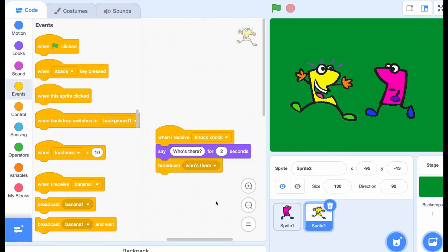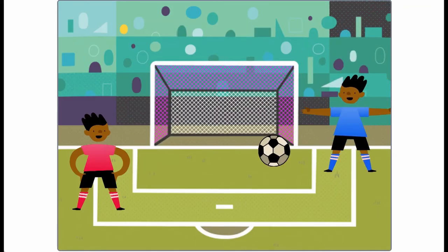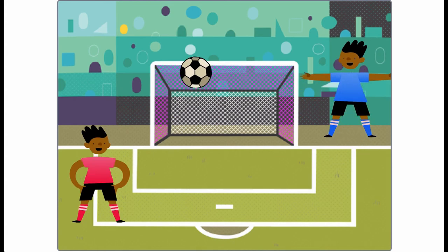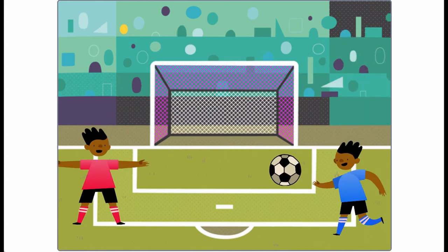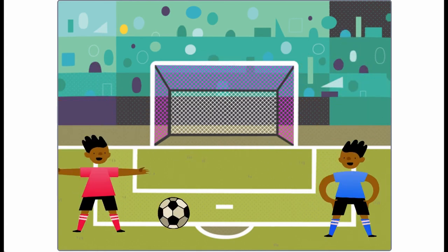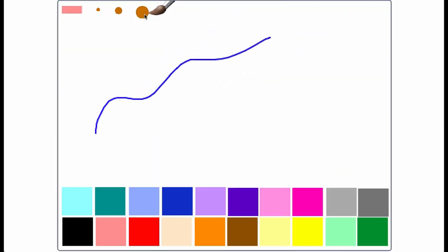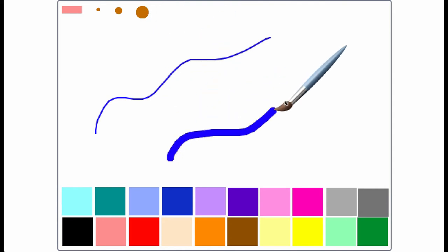Or broadcasting can be used to let sprites interact in other ways, like letting a ball know that it's been kicked by a player. Broadcasting can be helpful anytime you want something in one part of your project to have an effect on some other part of your project.